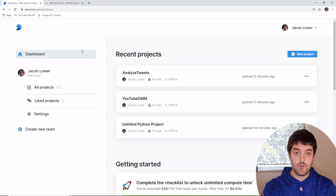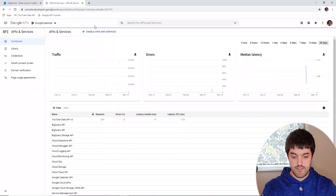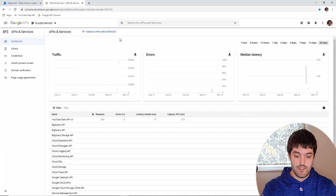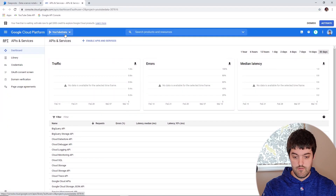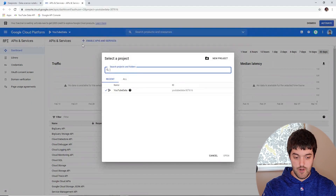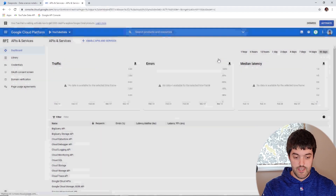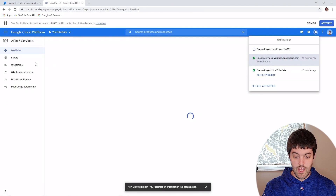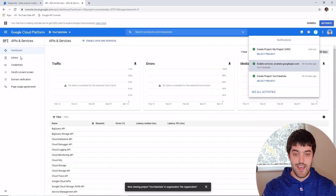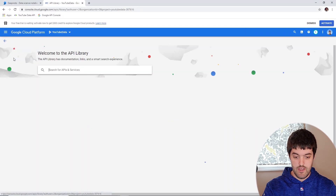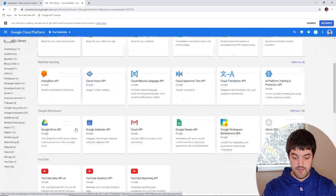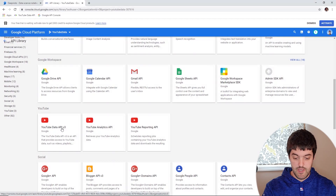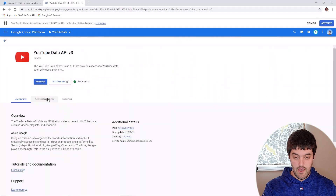To get started we're going to sign up for Google's official API by heading over to this URL. If you don't have a Gmail account you're going to have to sign up for one and then log into it. You'll end up on a screen that looks like this. From here you can click the dropdown above, click new project, name that project whatever you would like and hit create. Now we have to enable the YouTube data app, so go down and hit Library.